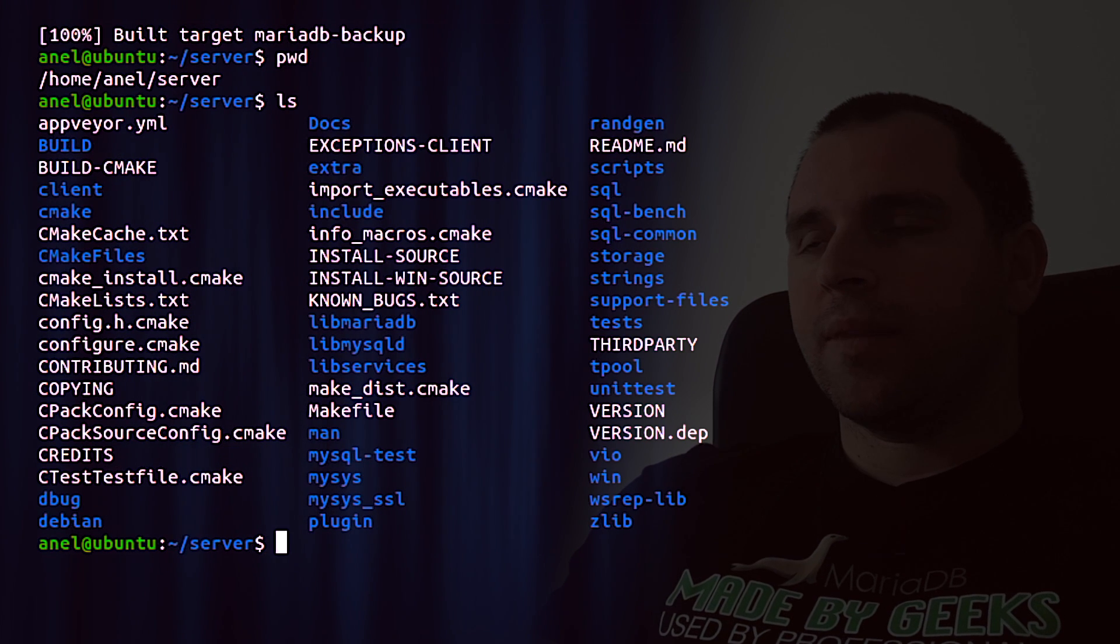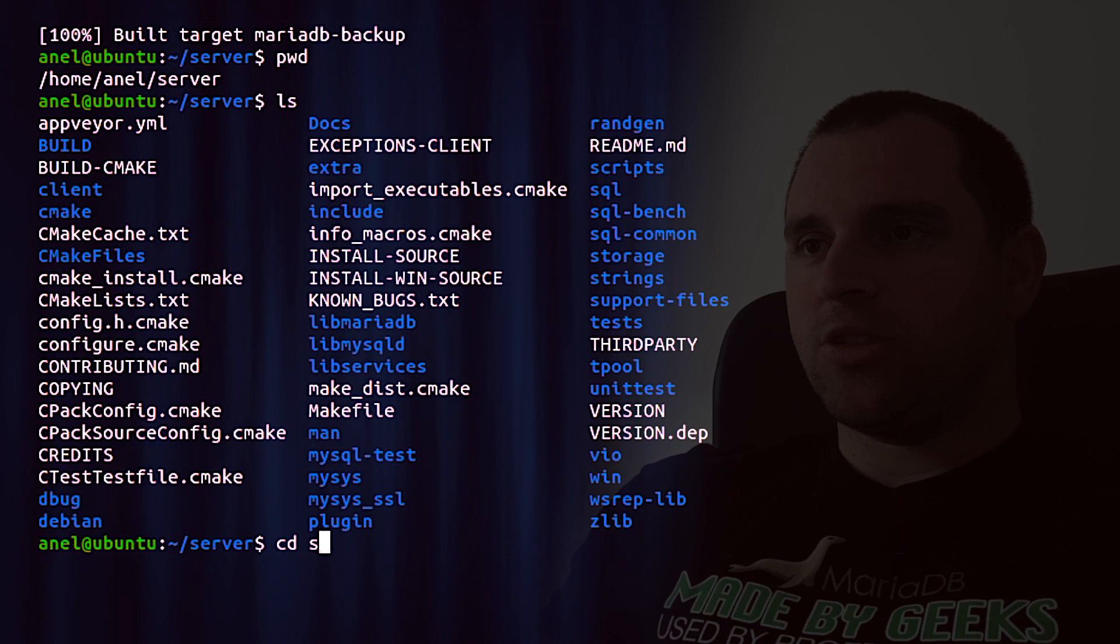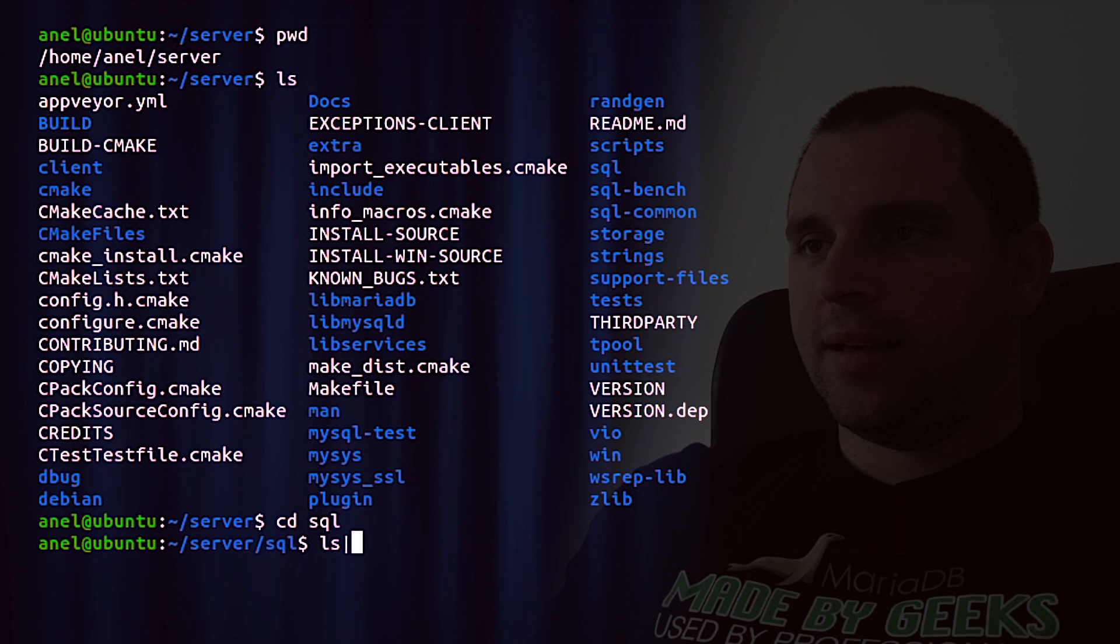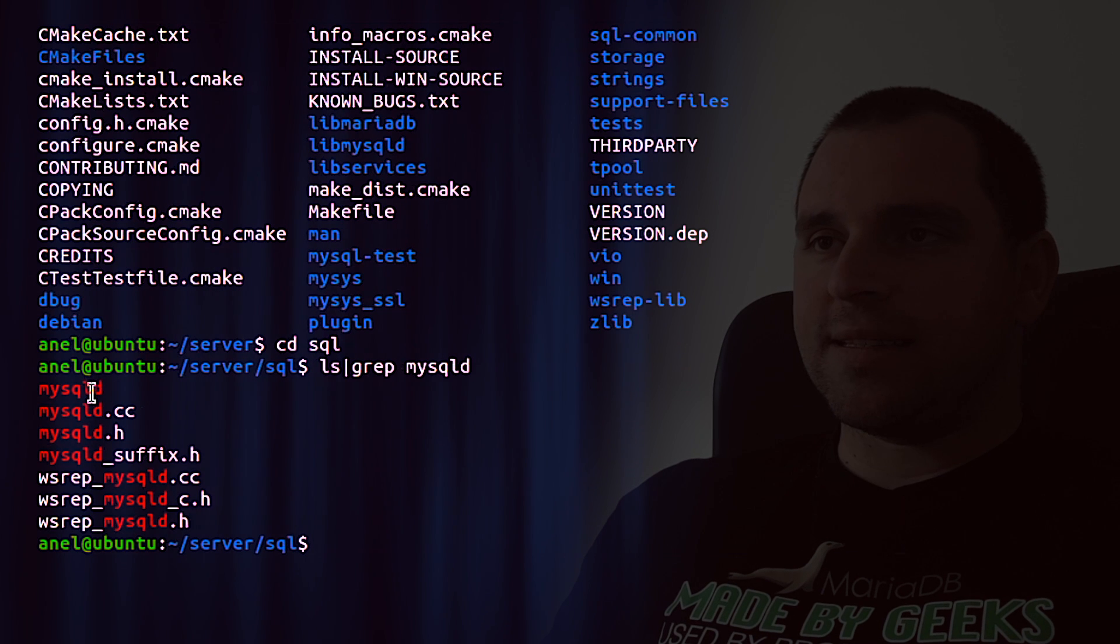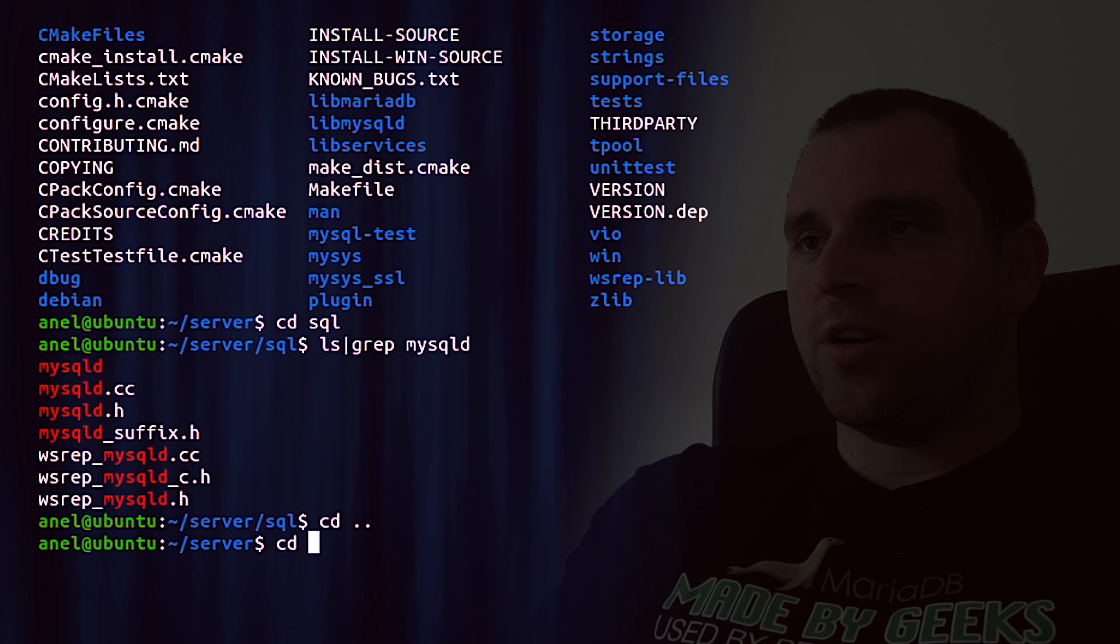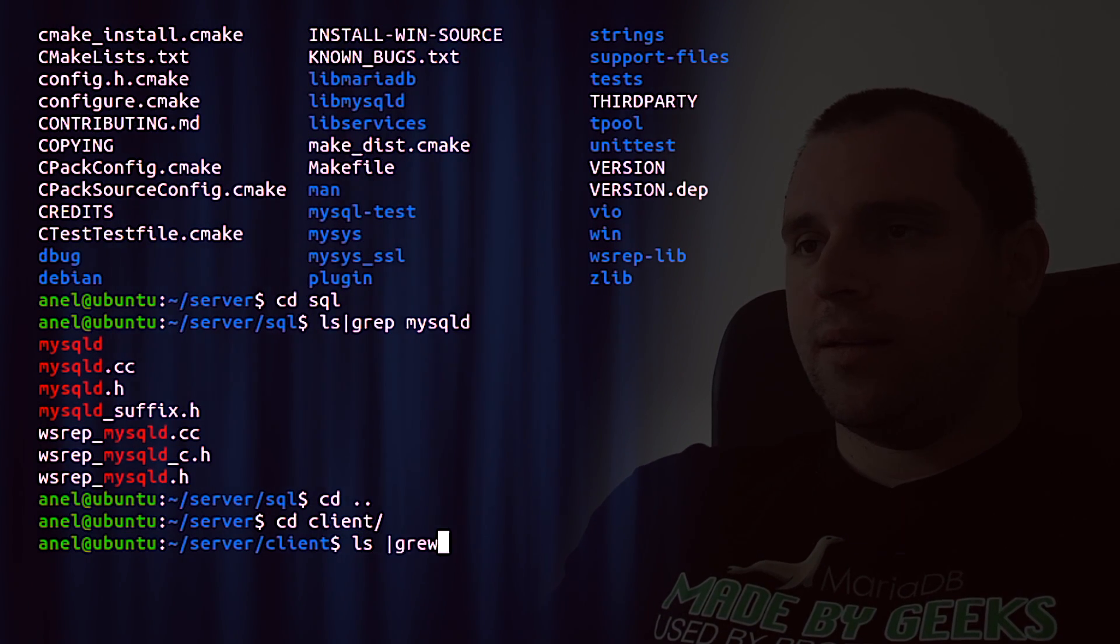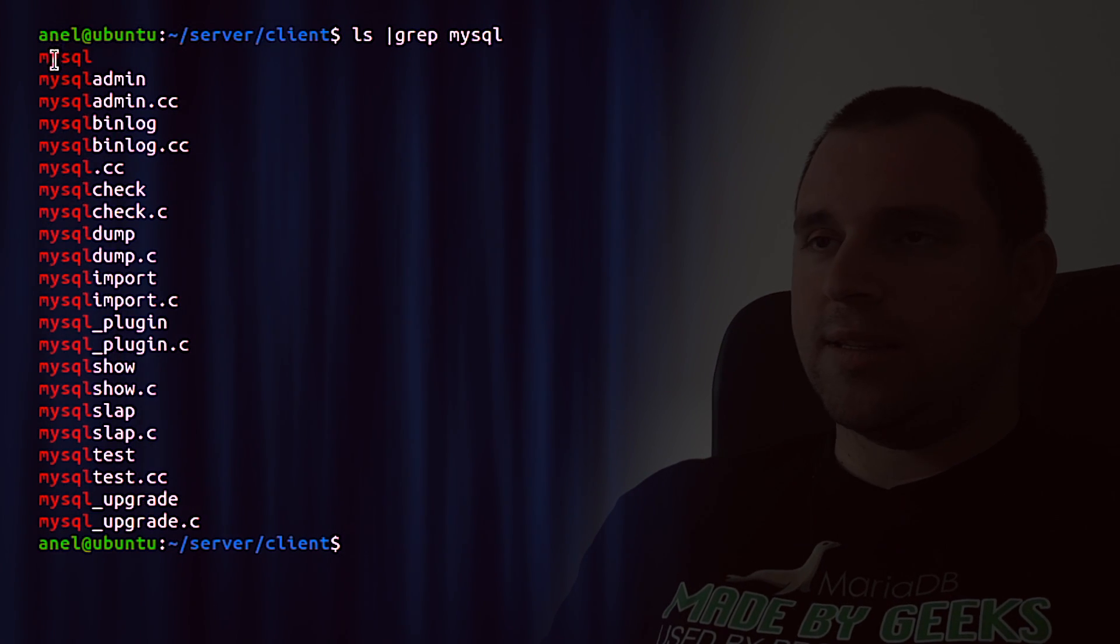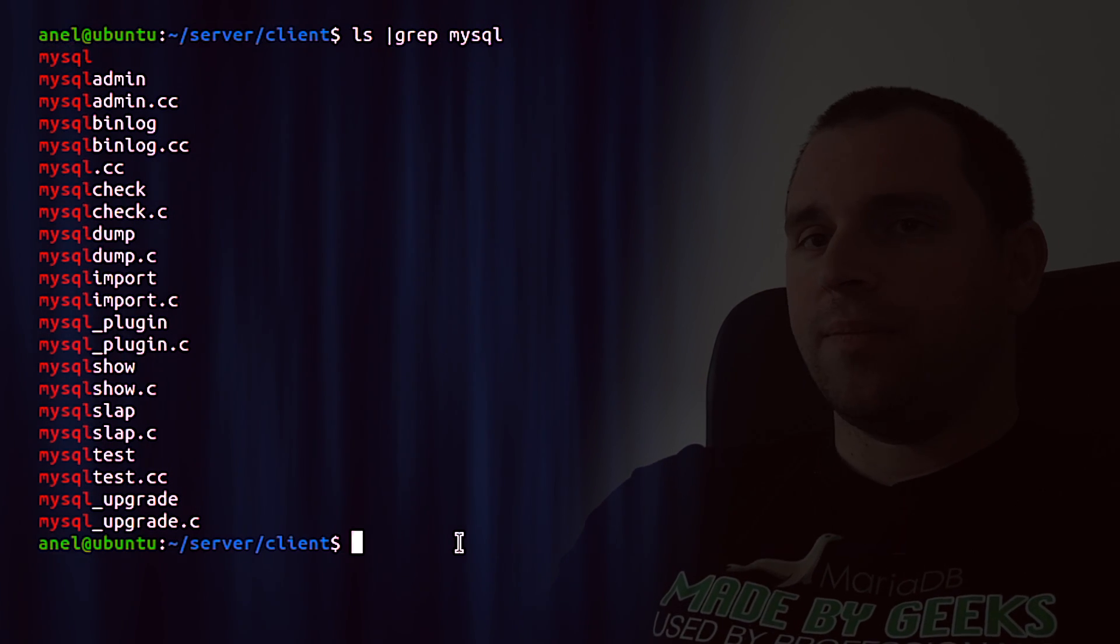Now we have all binaries in the current directory. And among the set of the binaries, we will just explore the SQL folder. And we will grep for mysqld. And this is the server binary, very important. And also you will just check for mysql binary in the client folder. And those are all clients. And this is one of the most important binaries.